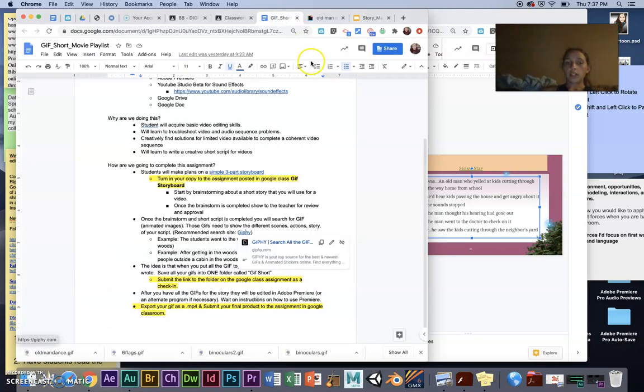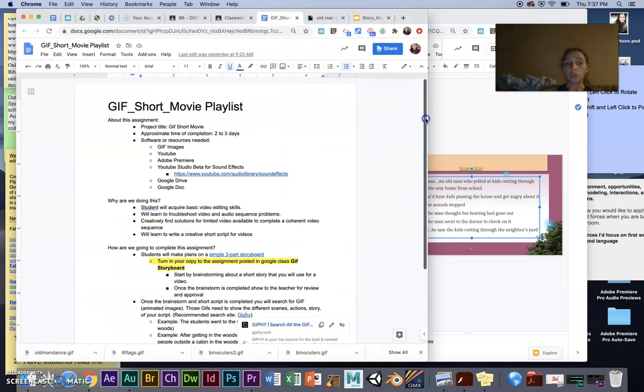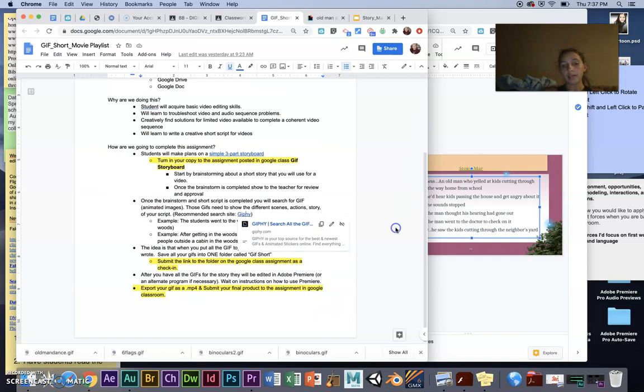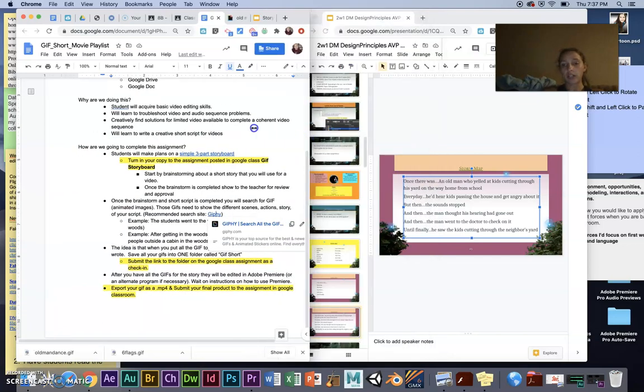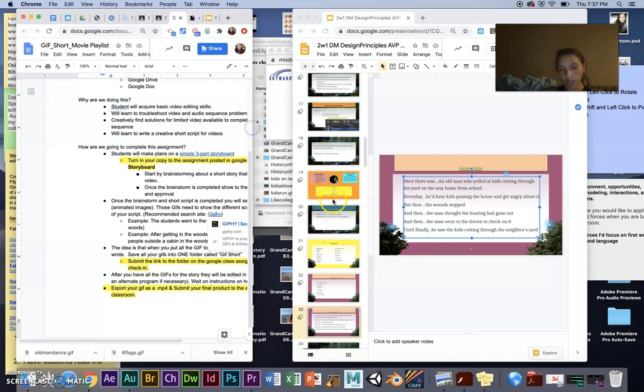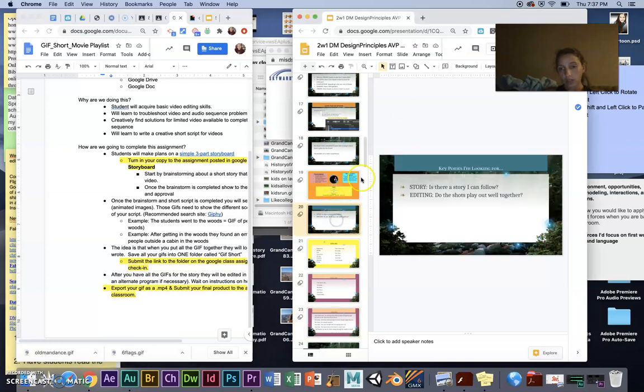We are working on the gif editing assignment, gif short movie playlist. It needs to be about one minute long and it needs to have a story background. So you need to develop your story map.